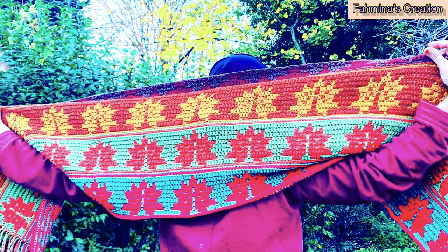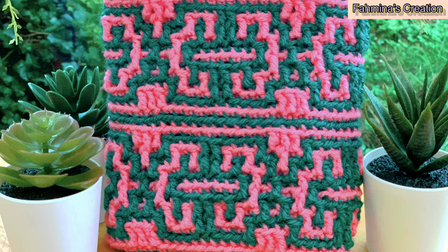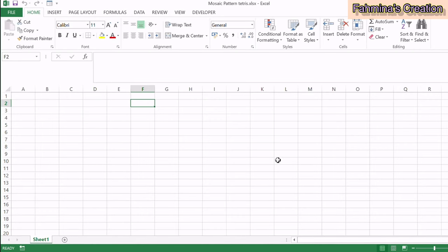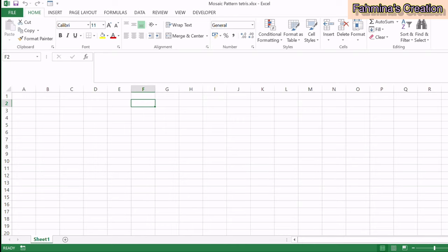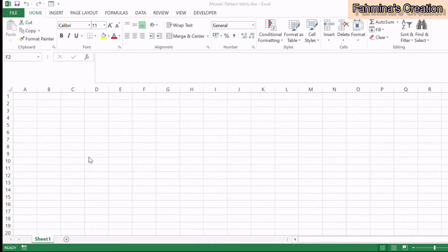Hi y'all, welcome to Fahmina's Creation. In today's tutorial I'm going to show you how to create your own mosaic design or graph in Microsoft Excel. Let's get started — first go to the search button next to the start menu on your laptop or desktop, type in Excel, and open a new Excel page.